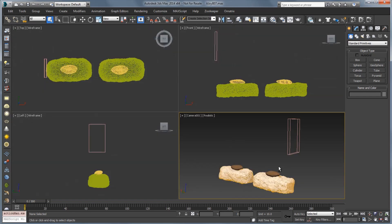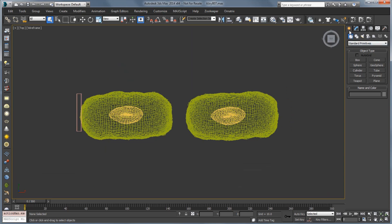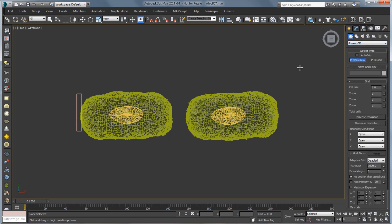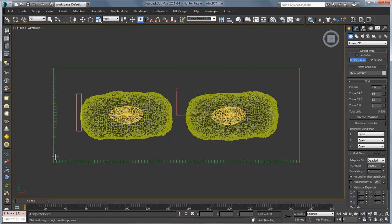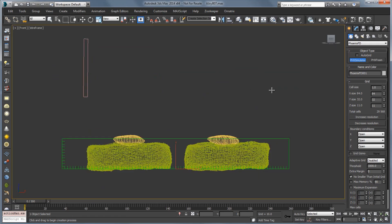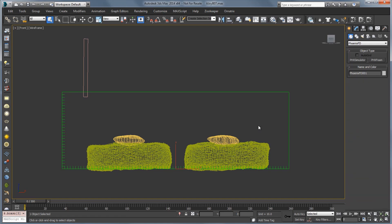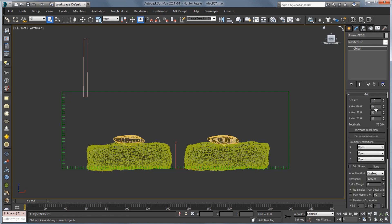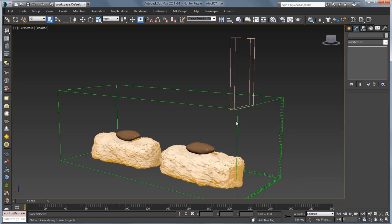The first thing I'm going to do is go over to the top view and create my simulator. I'll go to Create > Geometry, scroll down to PhoenixFD, and drag out a simulator to encompass both of the cookies. In the front view we'll make it high enough to include the chocolate stick that will be pouring chocolate over the cookies. In the grid rollout in the modify panel I'll adjust some values — 32, 28 — this is looking pretty good. You want to make sure your grid is as small as possible to speed up your simulation.